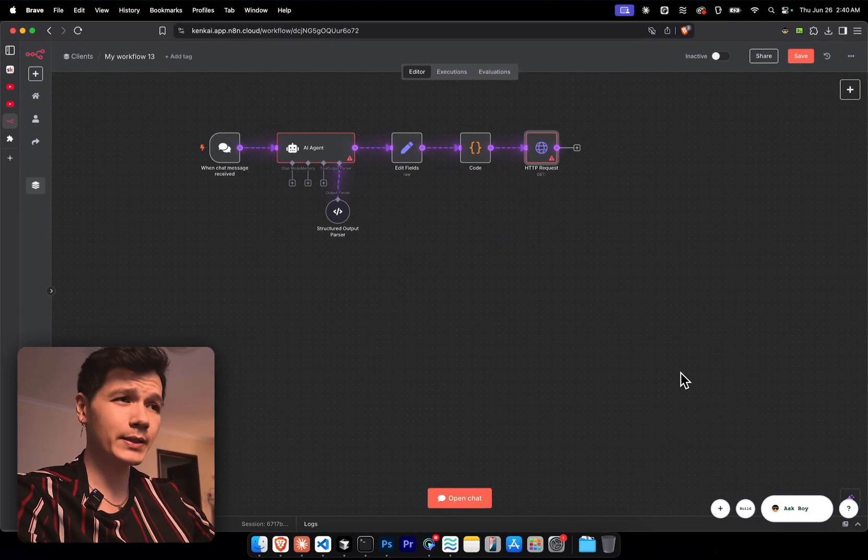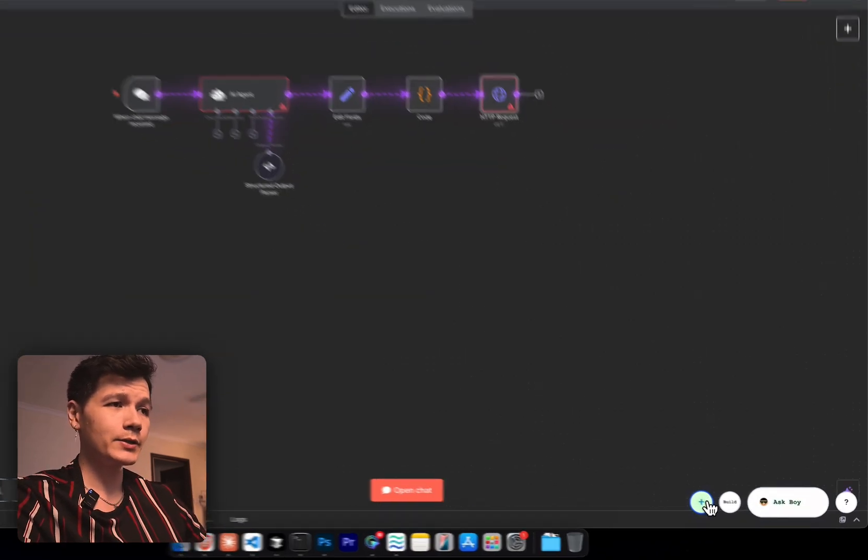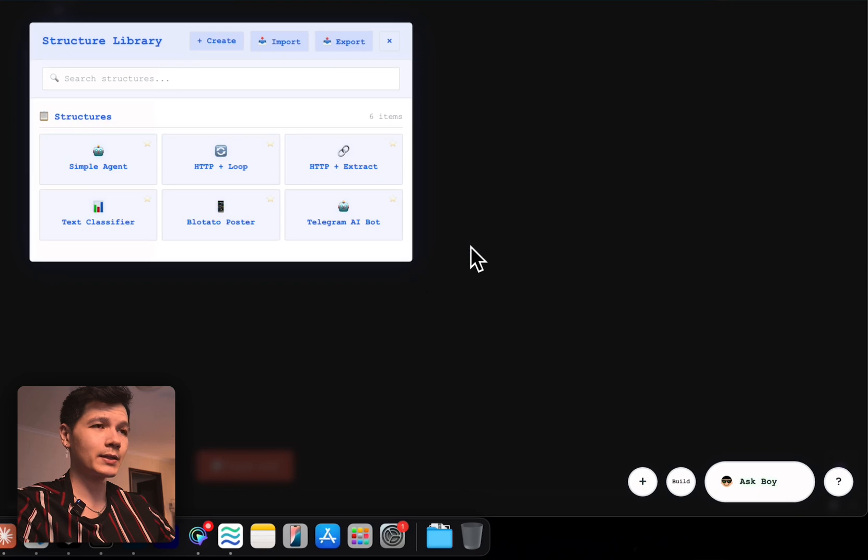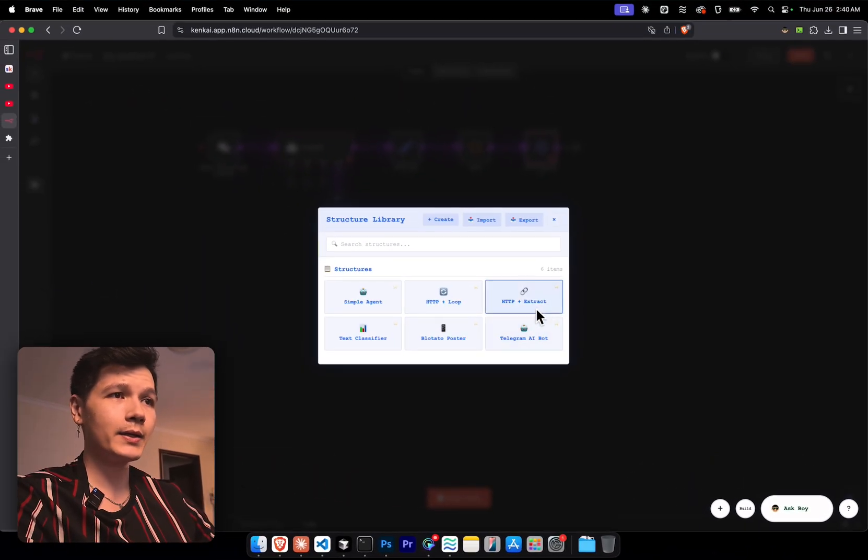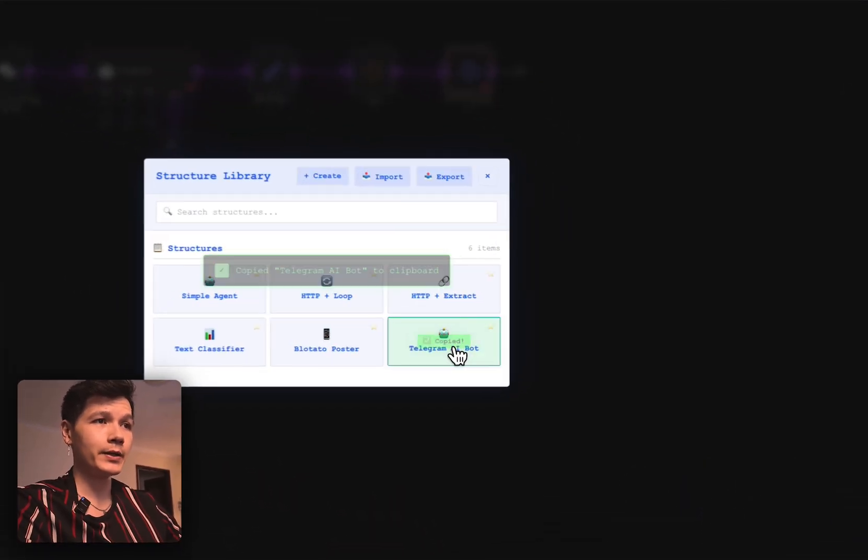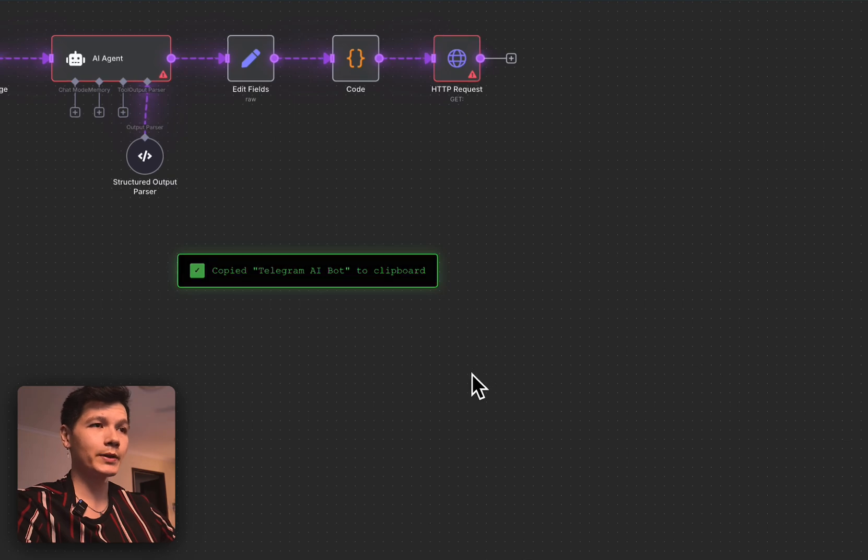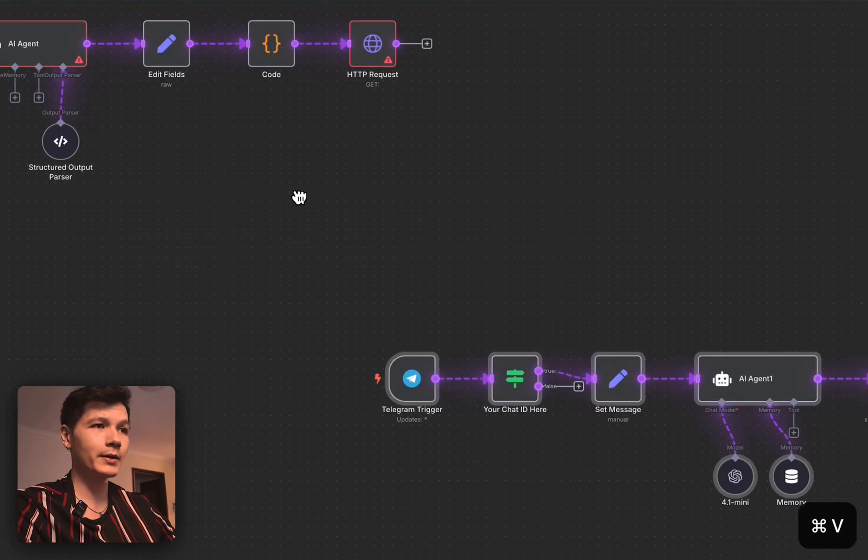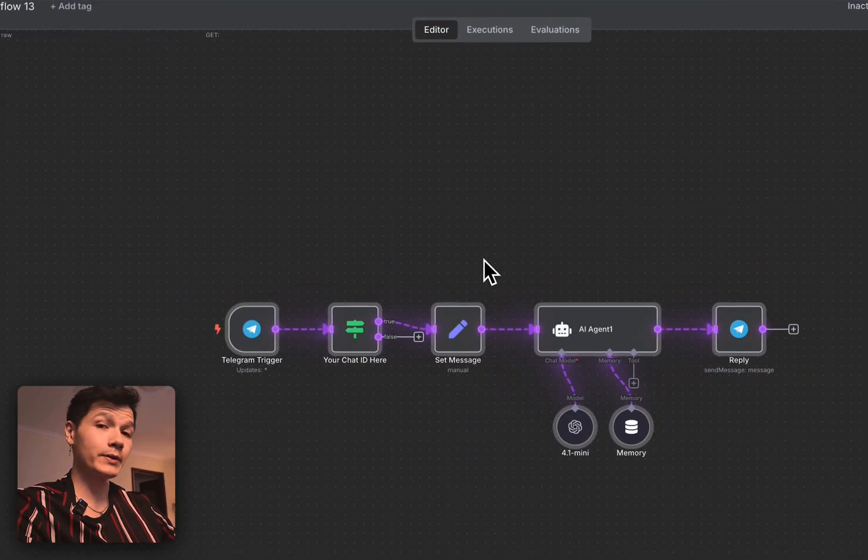And let's say you're building for clients. You need to save some nodes just to speed up the process. So you can click the plus button down here. And right here, we have everything from a telegram AI bot, which we can just paste right in. That's already ready to go.